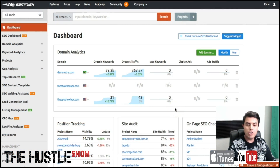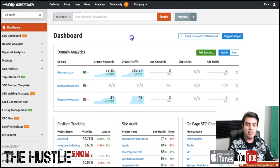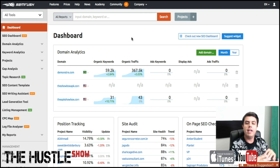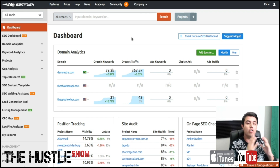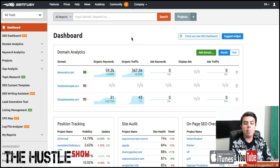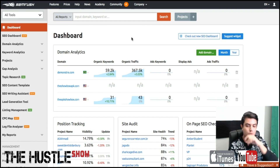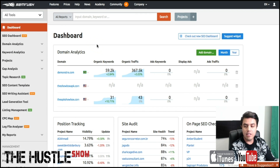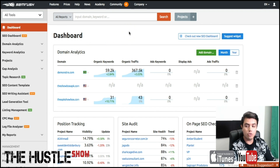Alright guys, so this is my SEMrush, and I'm going to show you how to use it for SEO purposes — whether you have clients, are trying to optimize your own website for your business, your blog, whatever it is. This is going to be an incredibly valuable tool for you to use. There are a lot of tools happening and it can be overwhelming, but I promise it gets easier as you start using it, and I'm going to show you some really cool tricks.